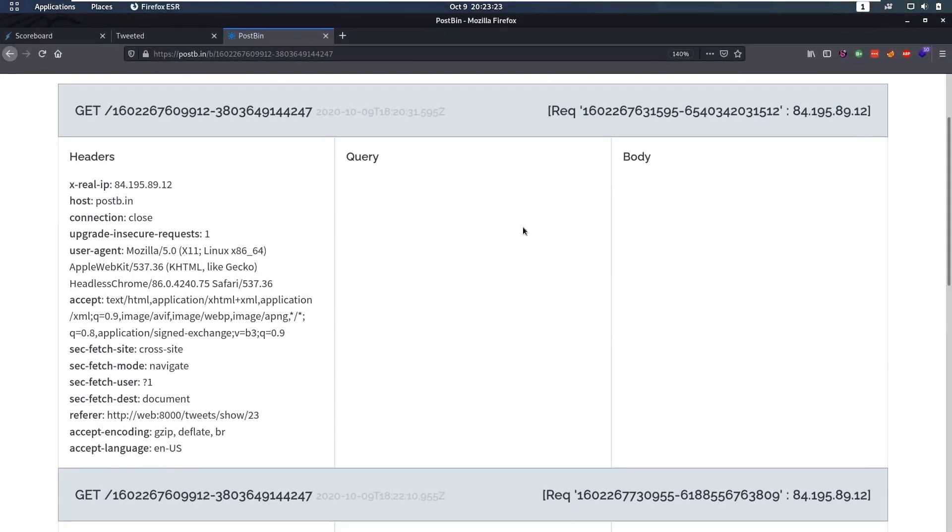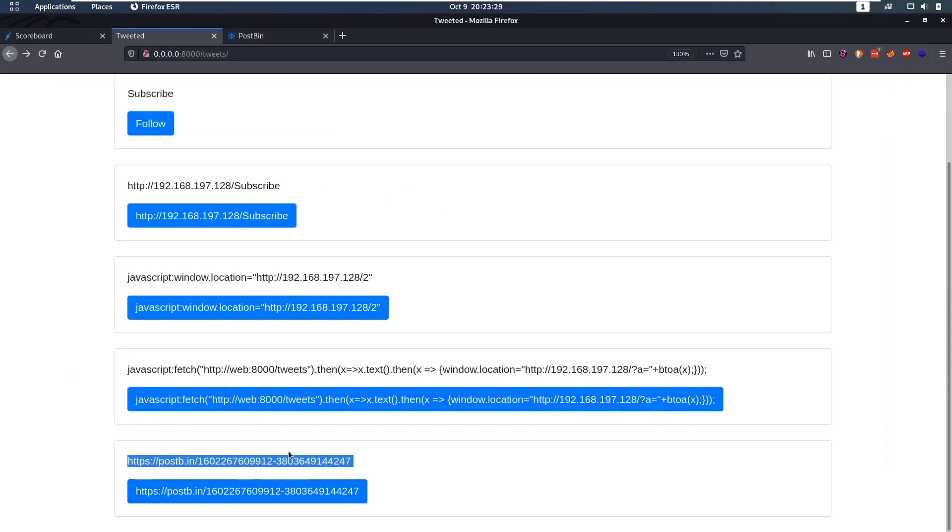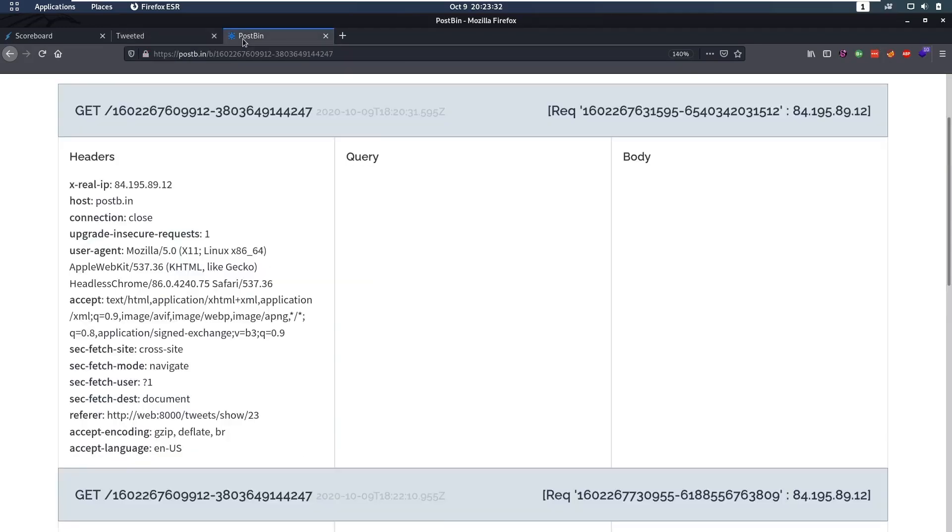Well, I found that out by using Postbin, and when I got a request back from Postbin, so what I did in this case was I just put the URL here as a tweet. So the person clicked it.